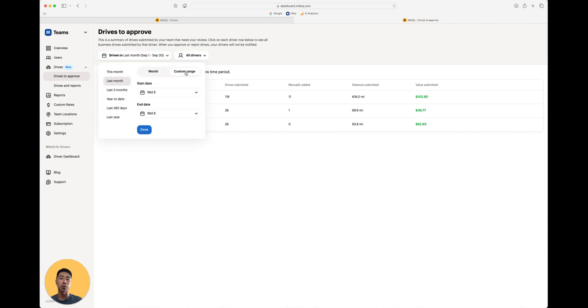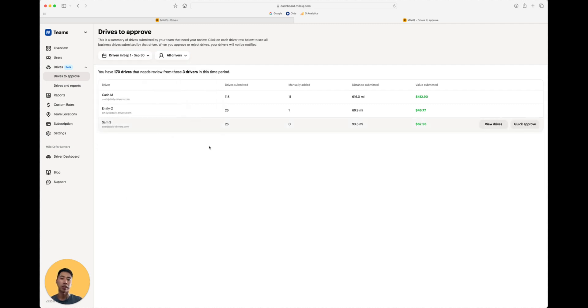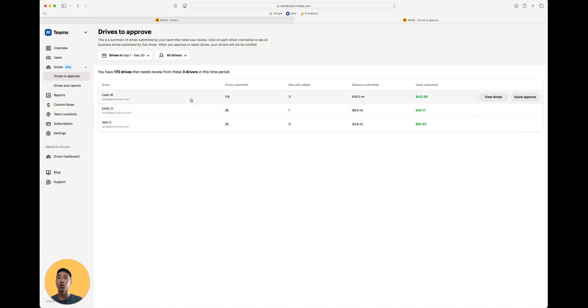You can customize the range if you need to. But in this case, I'm going to go ahead and review the September drives. Alright, now that's been set, click onto a driver's name for review.